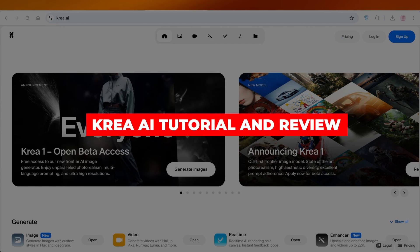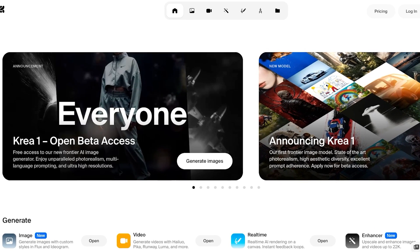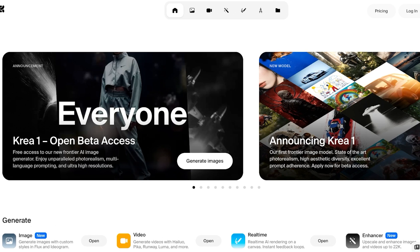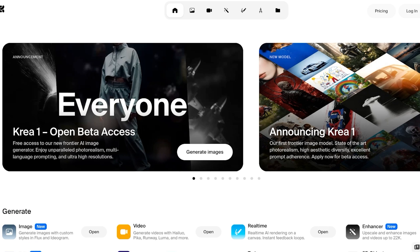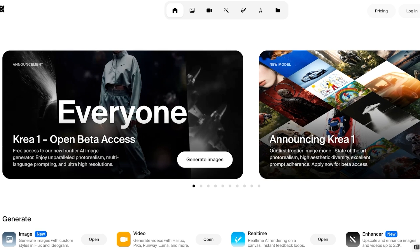CREA AI Tutorial and Review: How to use CREA AI Photo Editing. Are you guys tired of editing your photos step by step and having to use complicated photo editing tools? In the age of AI, we no longer have to do that. We can do that with the click of a few keys on our keyboard, and we can easily use some simple prompts to edit our photos. To do that, we're going to be utilizing the power of CREA AI. So let's jump right in and take a look at this amazing AI platform.